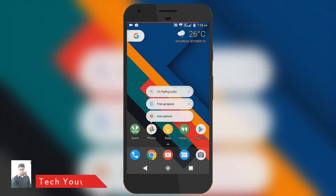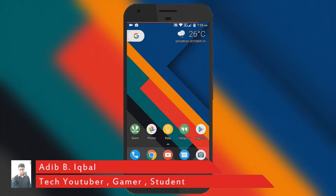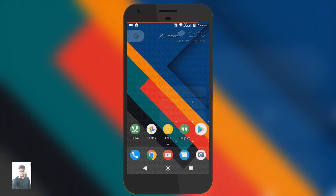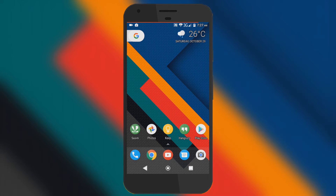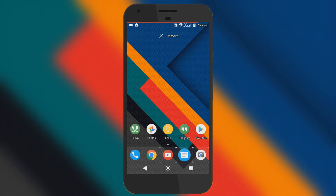Hey guys, Adeep here. In this video I will show you how to get the Pixel app shortcut or 3D touch on any Android device, fully free. So let's just get started.